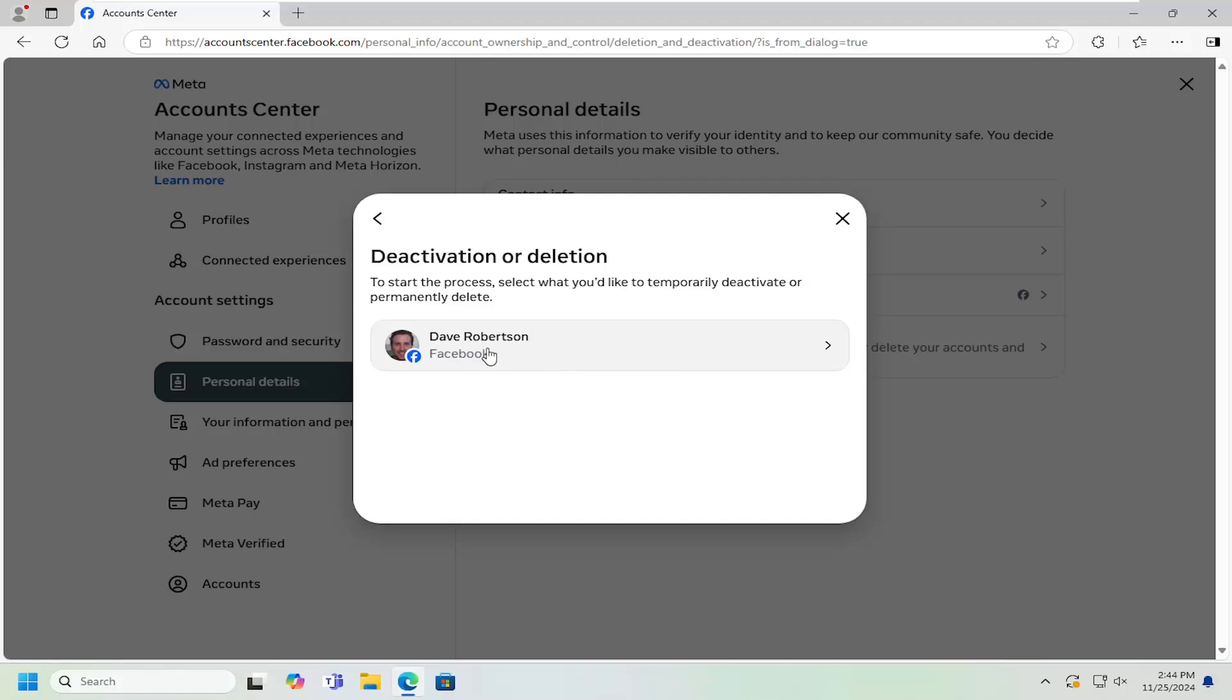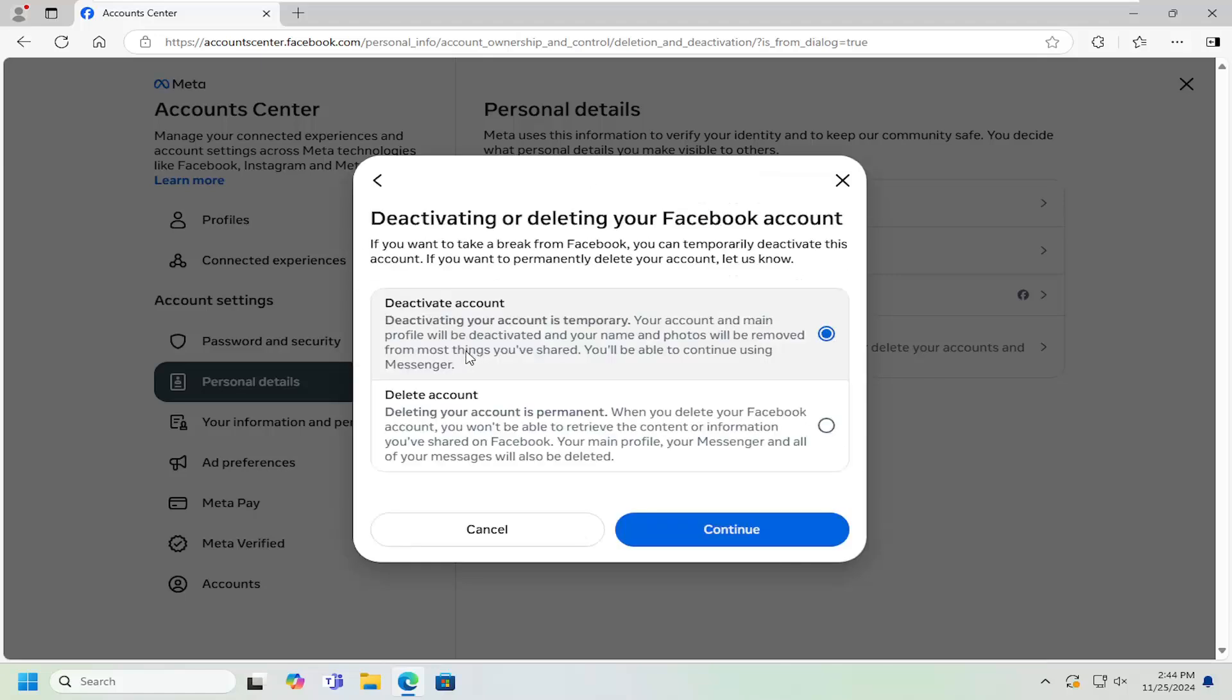Select the profile you want to temporarily deactivate. Make sure you select the deactivate account option. That's very important - you do not want to select the delete account option.